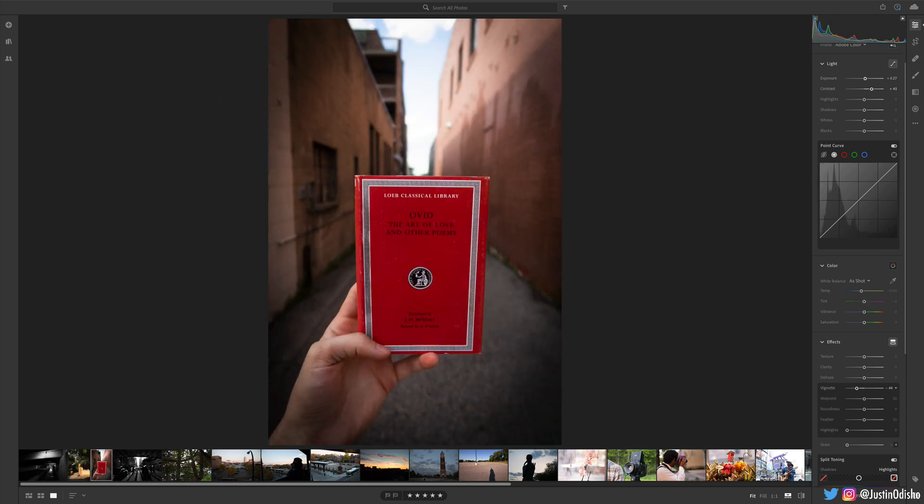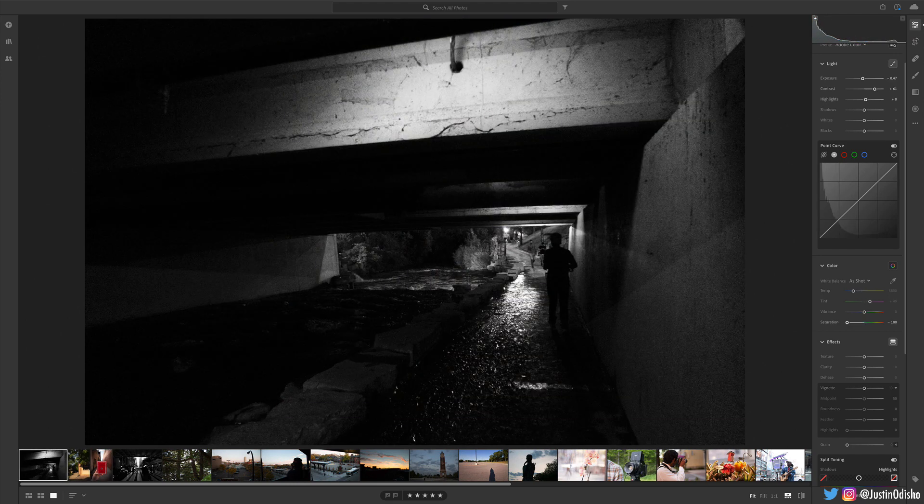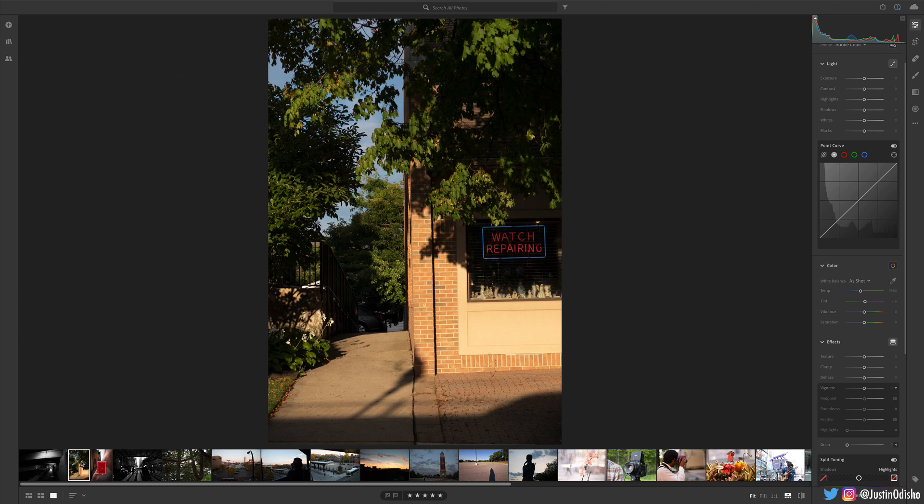So consider the elements of your photo and whether color is playing an important role. And the great thing about editing photos is you can always just try it and see how it looks and see if it's getting the mood that you want.